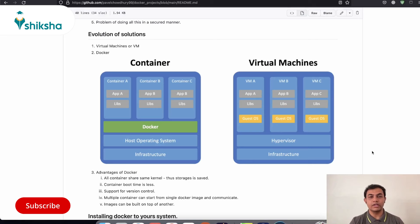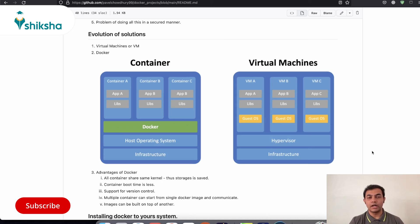So let us also look at one of the common competitors of Docker, which is virtual machines, and how that works and how Docker is different from that.